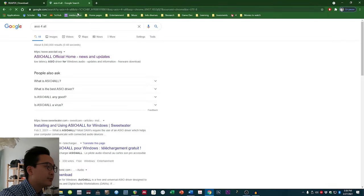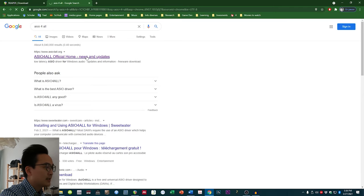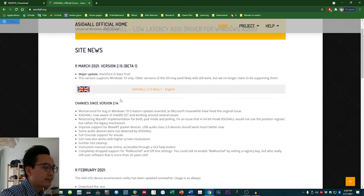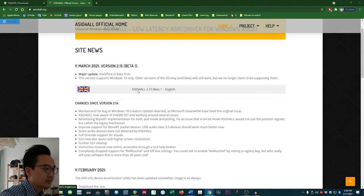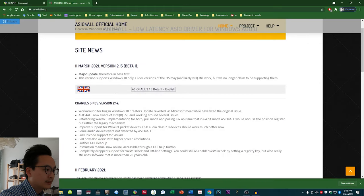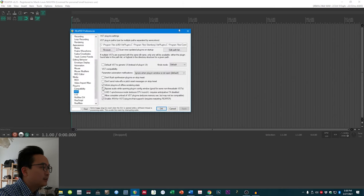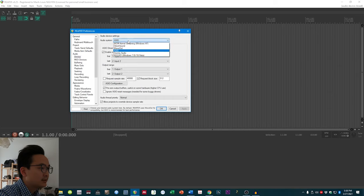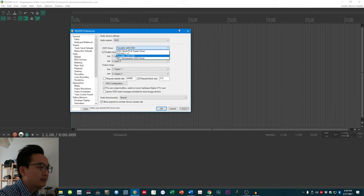Now we have to download another thing called ASIO4ALL — it's a driver. You type ASIO4ALL in Google, go to the website, download the latest version, and install that driver. Then open Reaper again, go to Options > Preferences > Audio Device, and for Audio System choose ASIO, and as the ASIO driver choose ASIO4ALL. Then you should be okay.